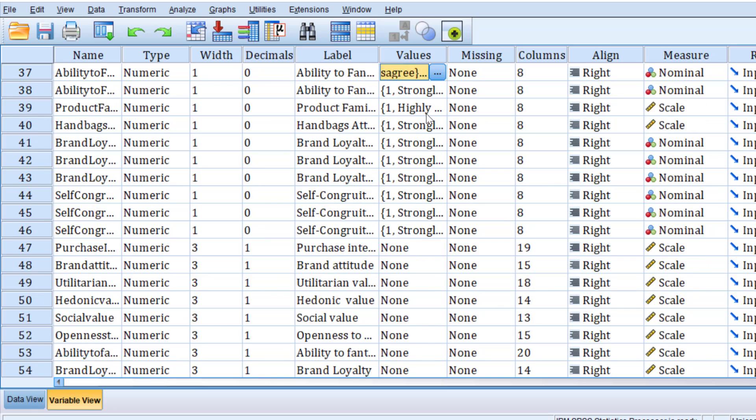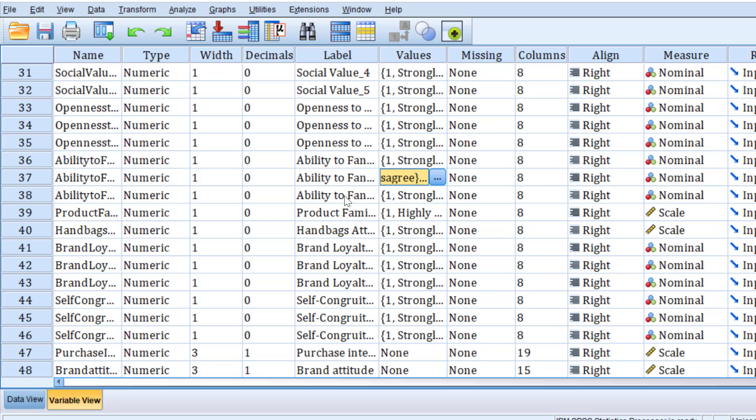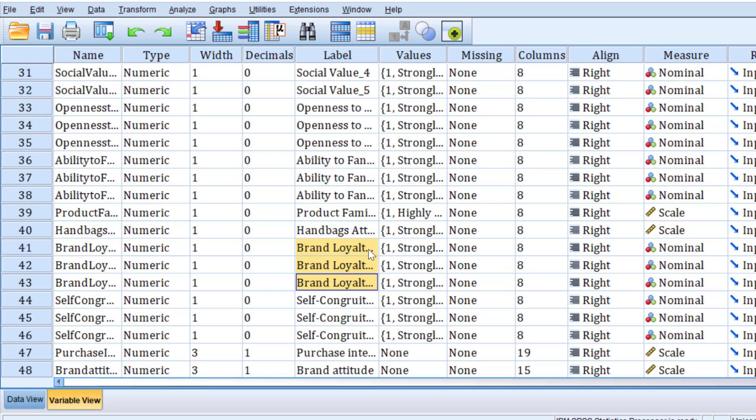Before computing the overall mean score so that we can reduce the different items into one dimension, we need to compute the reliability, the Cronbach's alpha reliability. We need to compute the overall mean score by transform compute variable and mean score.